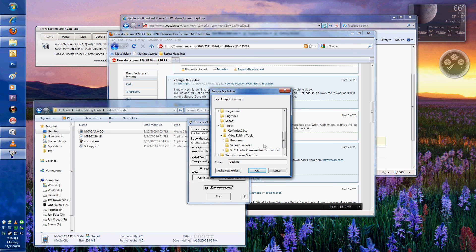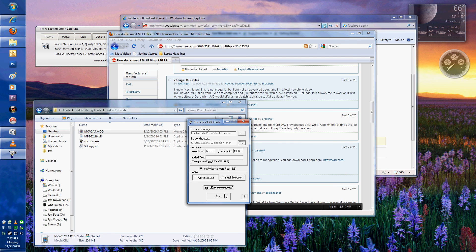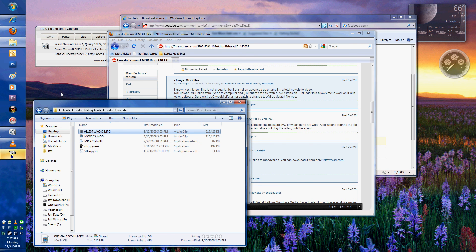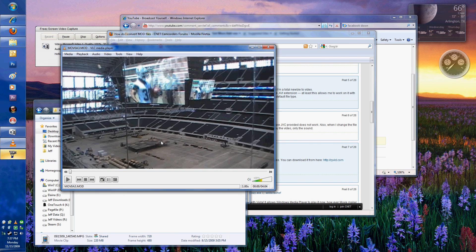So once we do that conversion, it's going to go very quickly, and you can immediately see that file has appeared. Once we open that file, it's going to look like a 16x9 format.